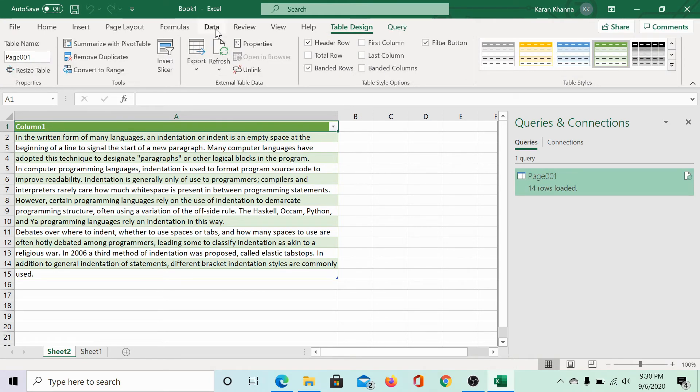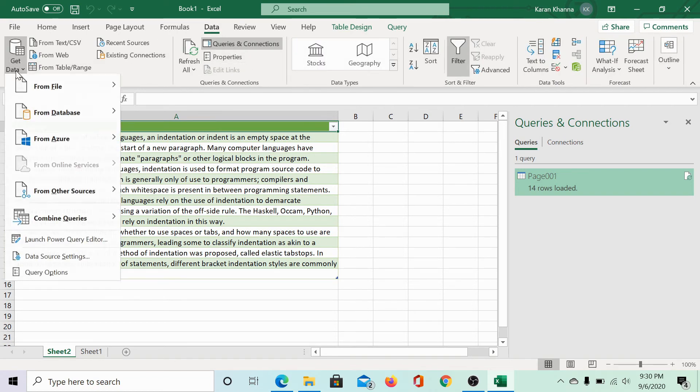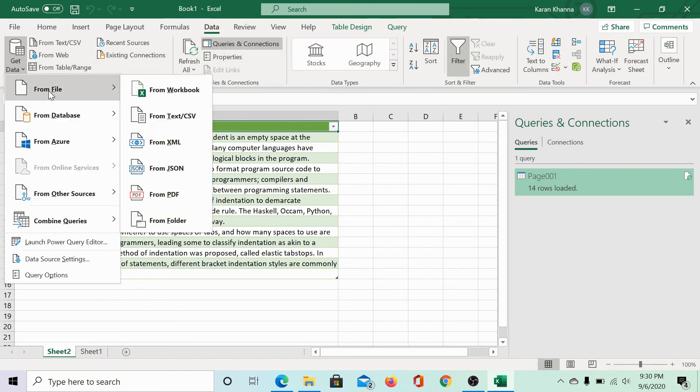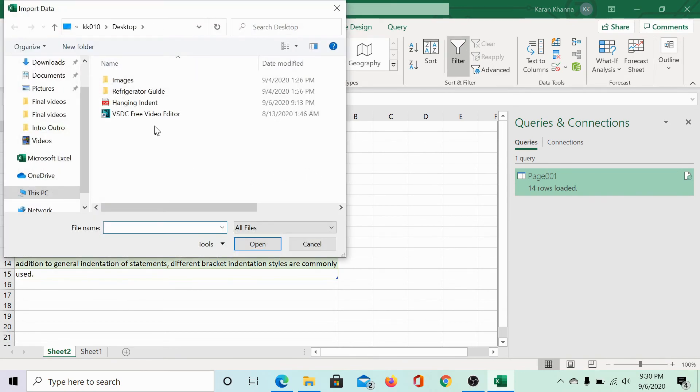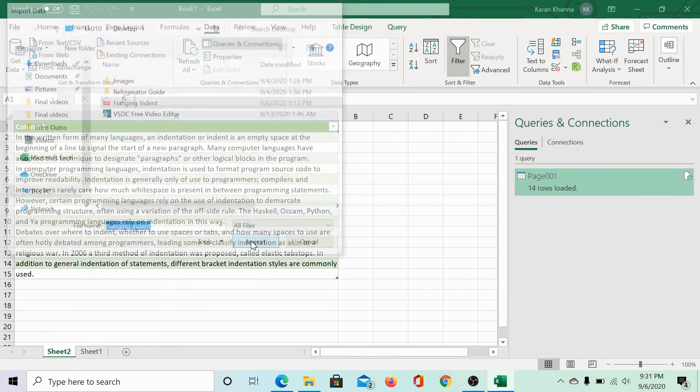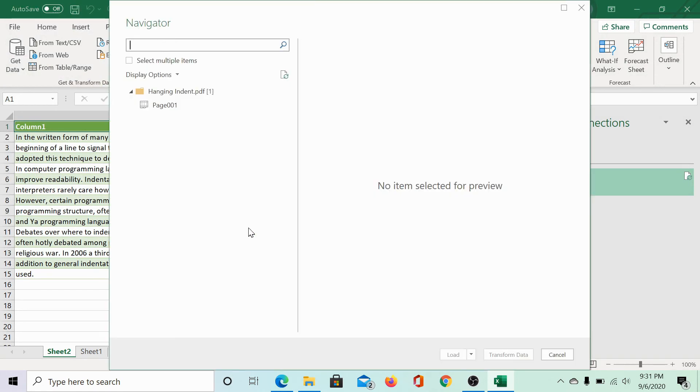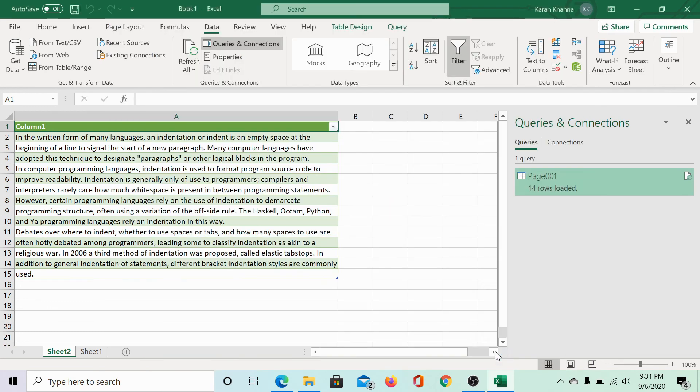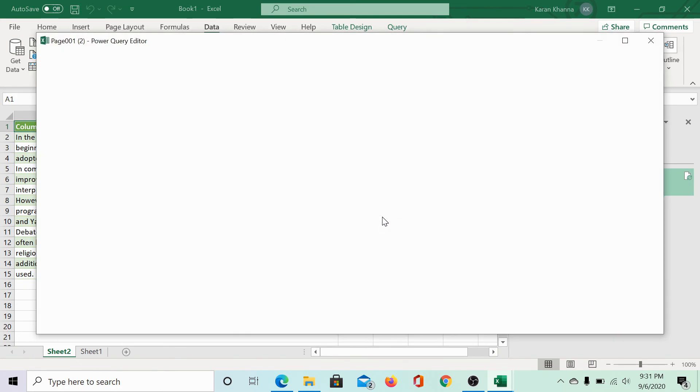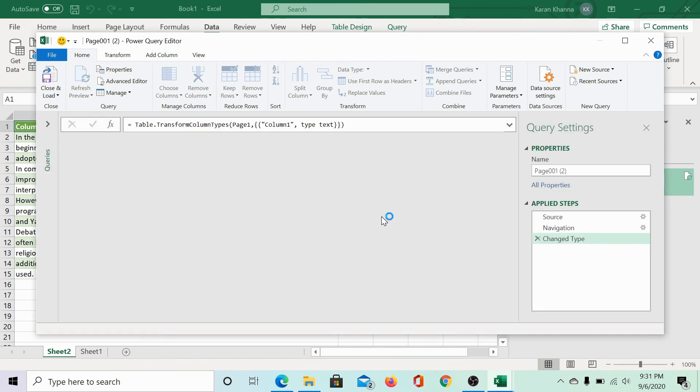Alternatively, if you want advanced features, you can go to the same path. Select the PDF and then click on transform data to open the Power Query editor if you have expertise on the same.